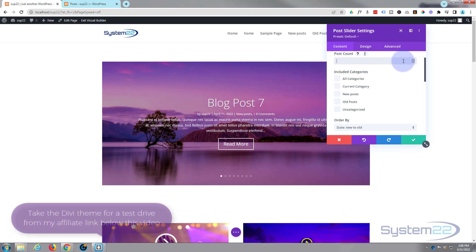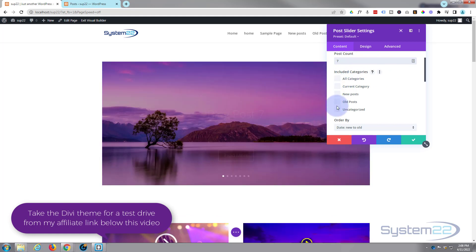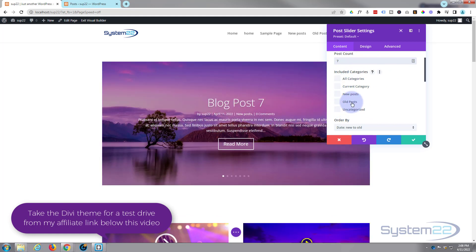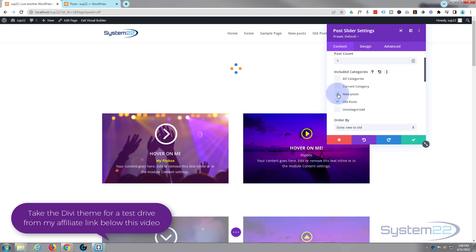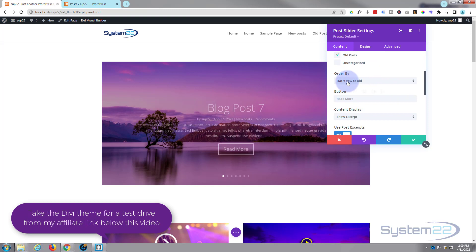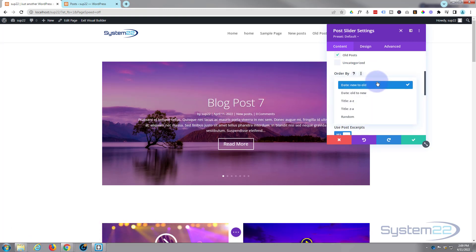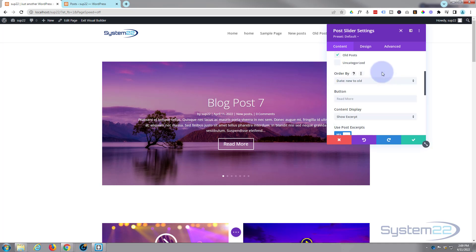It'll ask how many posts you want to display — I've got seven so I'll display seven. Then choose which categories to use; I'm selecting my old posts and new posts categories. You can order posts by new to old, title A to Z, random, or old to new if you want the oldest post showing first.